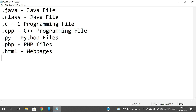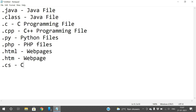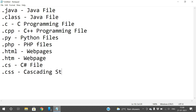.html and .htm are web pages — the content can be opened in Notepad or in a web browser. .cs is a C# file. .css stands for Cascading Style Sheet, which is used for creating beautification on web pages. These are all the source code files related to programming.